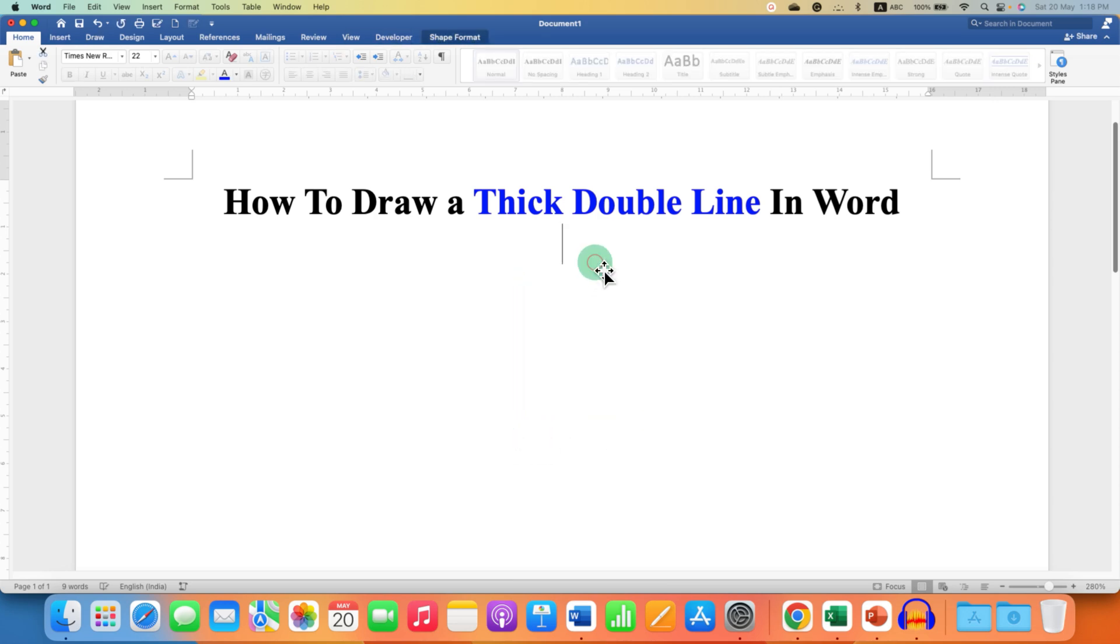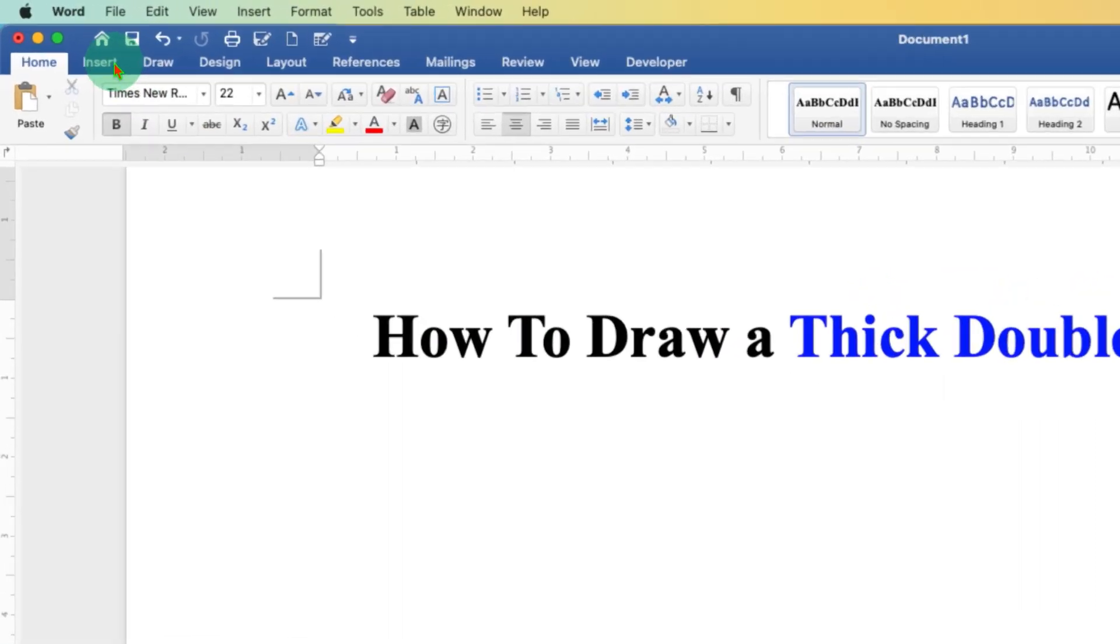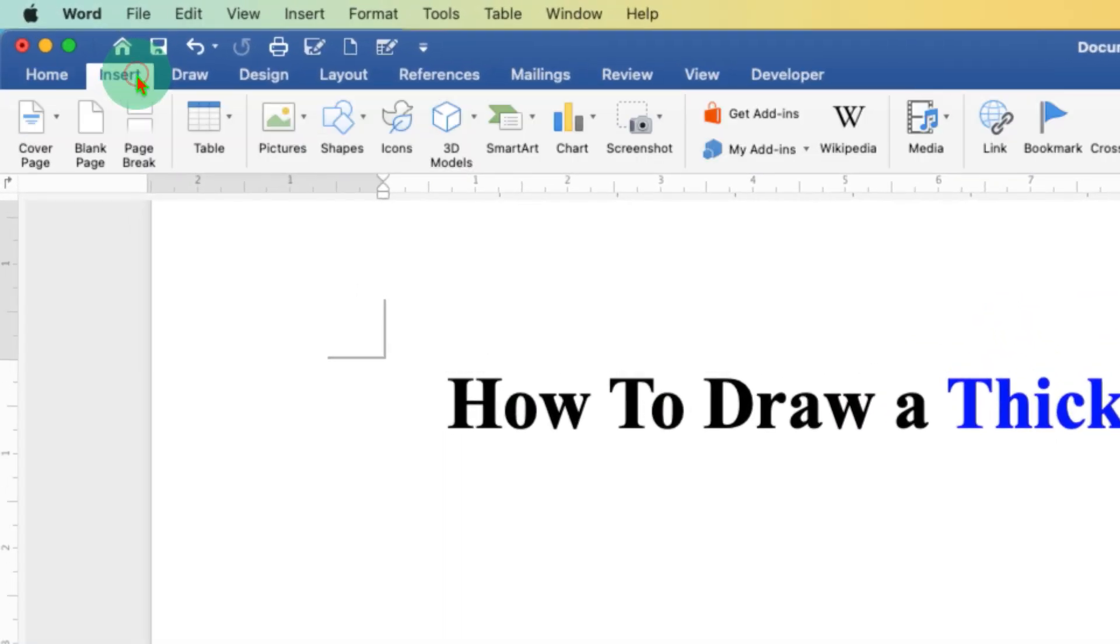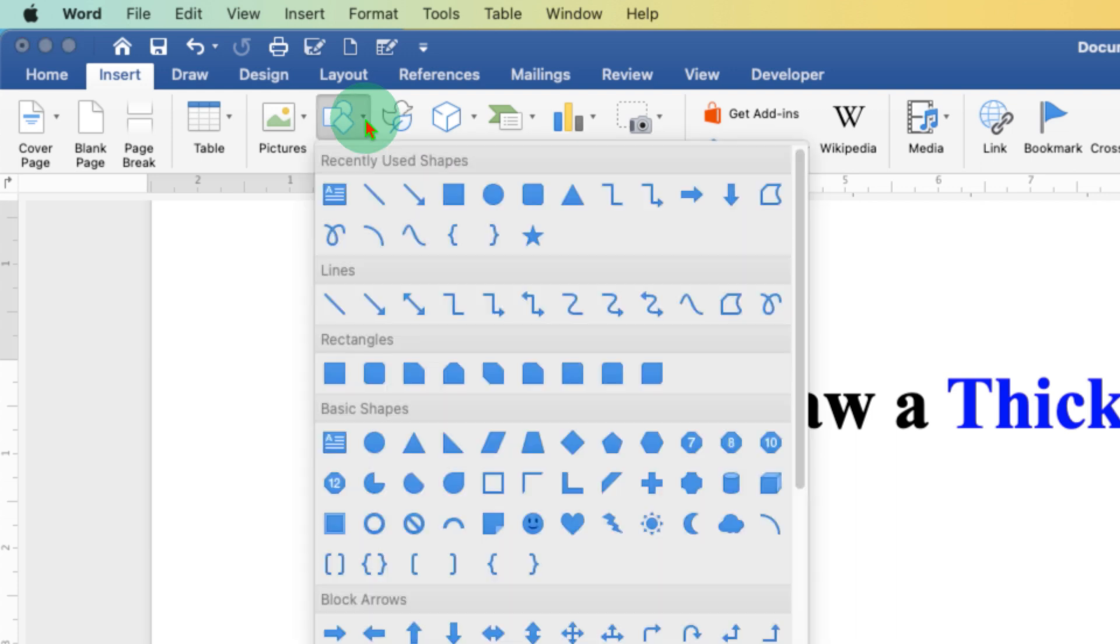First, to draw a thick double line, you need to go to the Insert tab and you will see the option of shapes. Click on this small downward triangle and select the first option, Line.